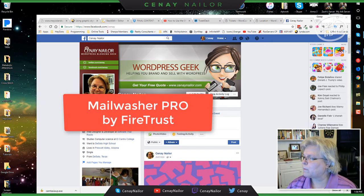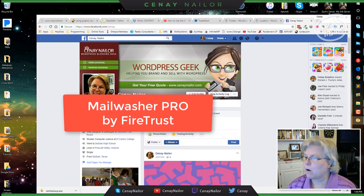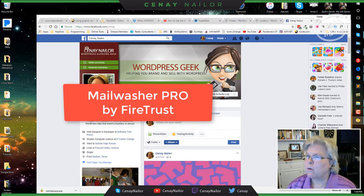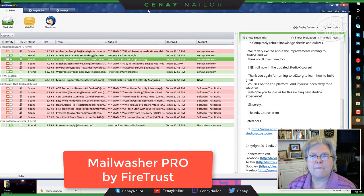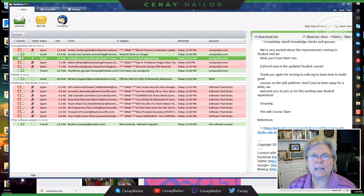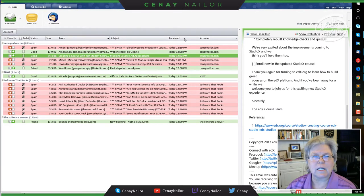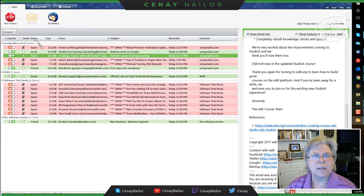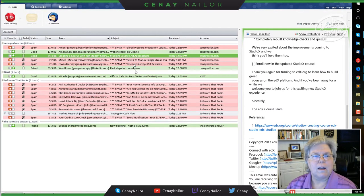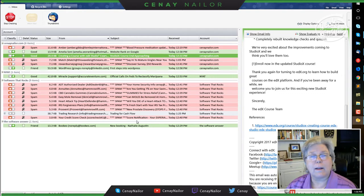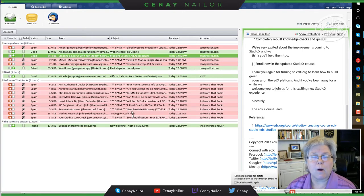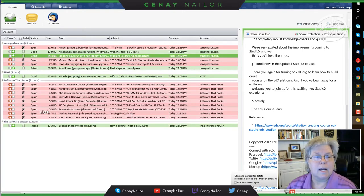So I use a program called Mailwasher. Mailwasher has a very unique characteristic in that it will check the mail and it will categorize, it will learn over time what I like and what I don't like.